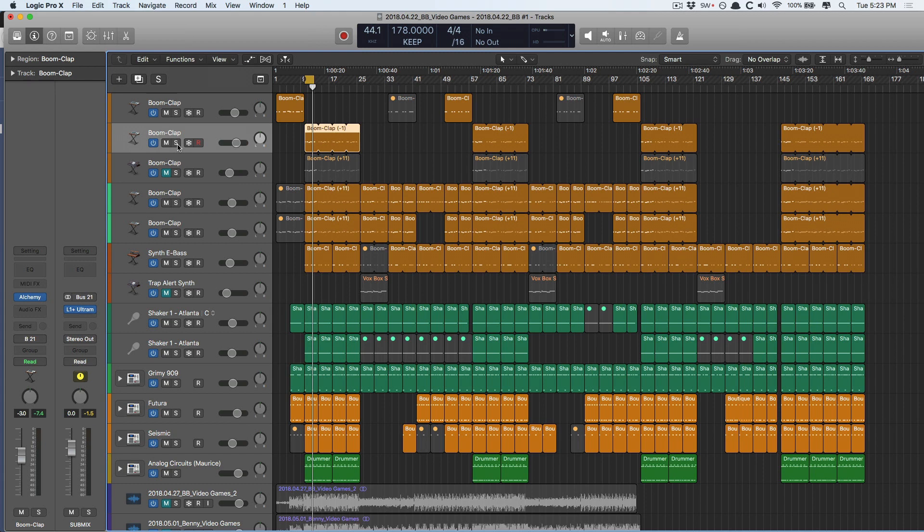And that's because for a long, long time, Logic didn't actually have an intuitive way of managing panning for stereo tracks. Instead, we had to use plugins to kind of work around this weird quirk of the Logic Pan Pot. But with recent updates, we do finally have true stereo panning.